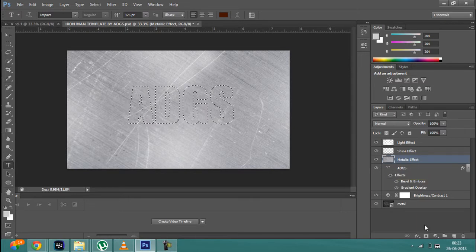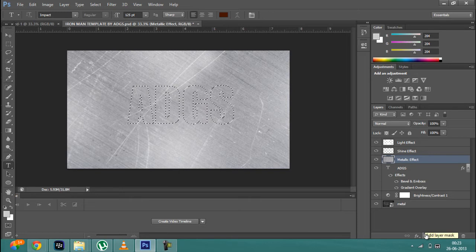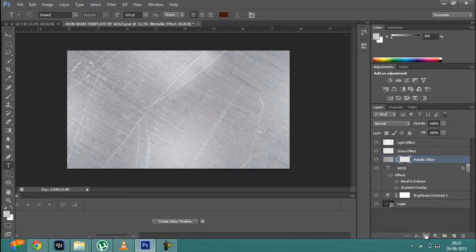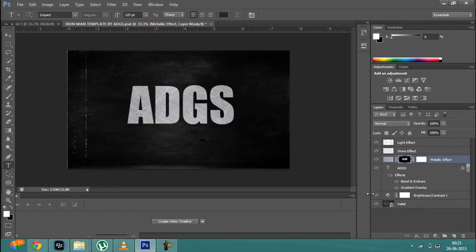Now click on this button, this mask button over here, add mask layer, just click over it and you will see that the metal will cover your text.